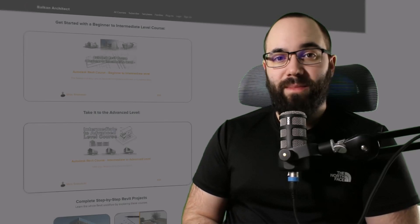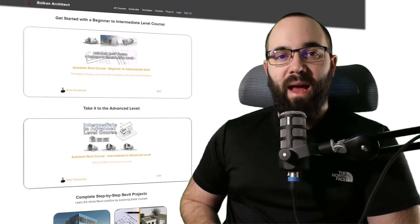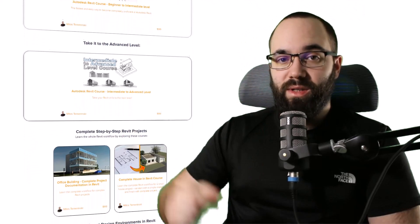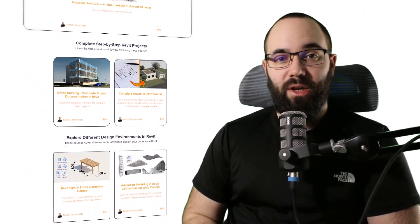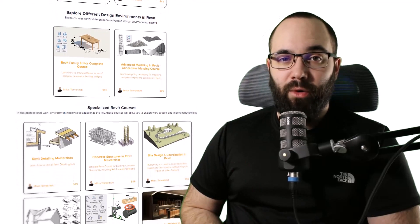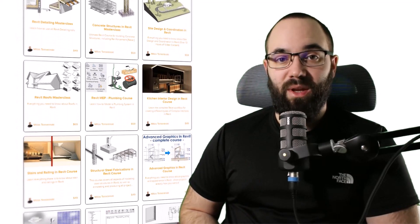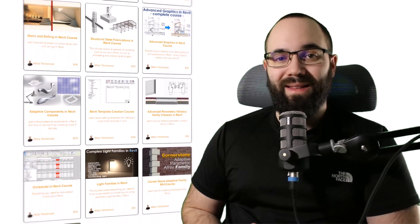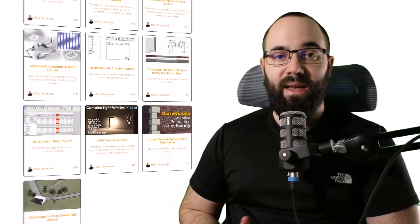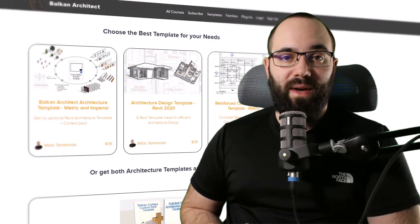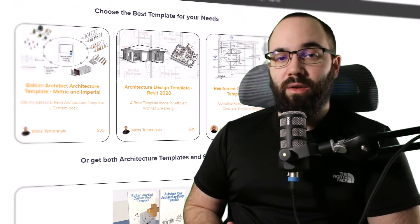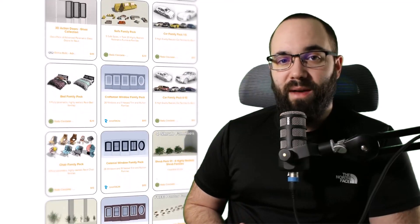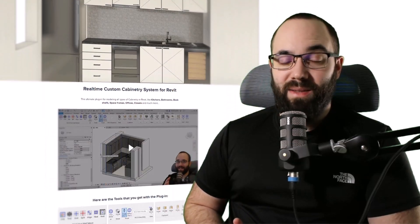Just quickly before we jump into Revit, I would like to ask you to check out my website, balkanarchitect.com. I'm going to link it up in the cards above and also down in the description of this video. If you're serious about learning Revit, that's definitely the best place to be with over 140 hours of content dedicated to all of the interesting and complex topics in Revit. Also there, you can find some of our customized, ready-to-go Revit templates, some really high-quality Revit families and plugins.